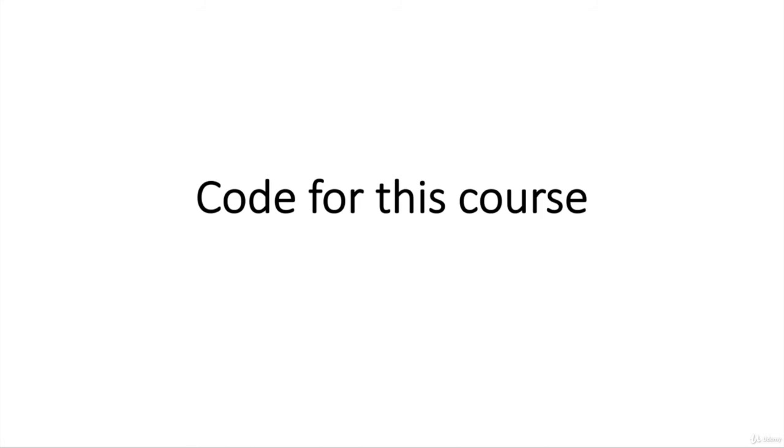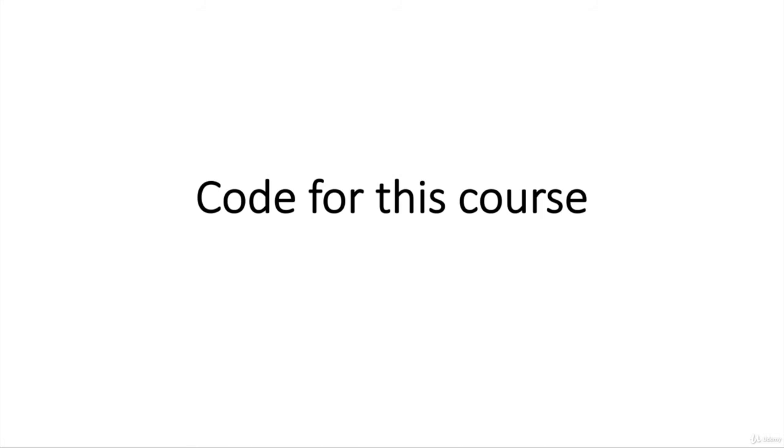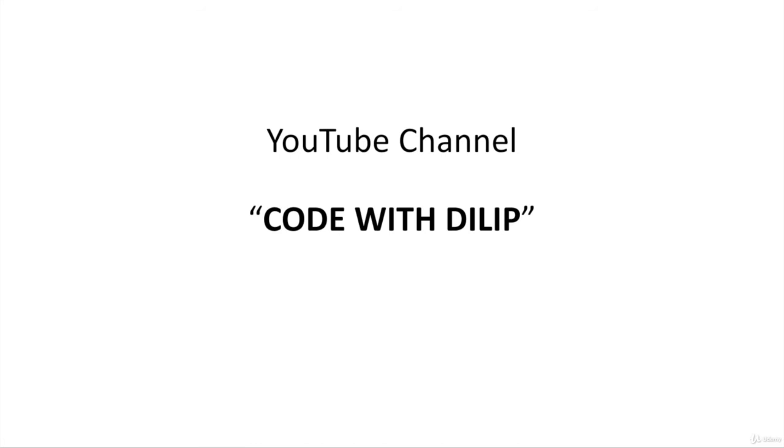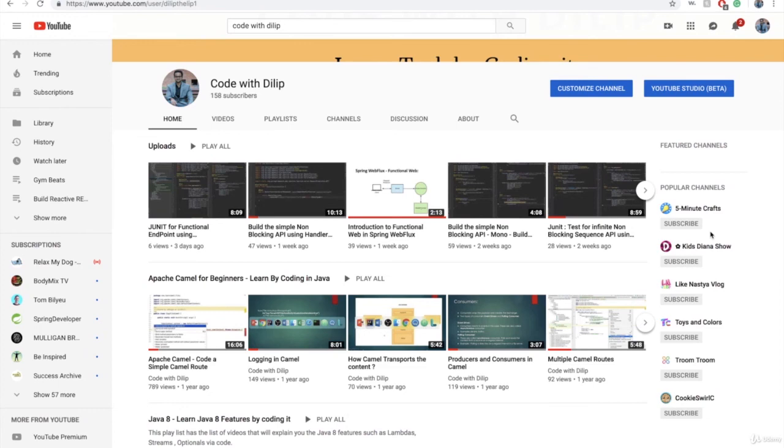All the code for this course is available in GitHub and the source code is attached in the tutorial itself. Feel free to subscribe to my YouTube channel Code With Dilip where I have been actively uploading content related to Java, Spring Boot and more.